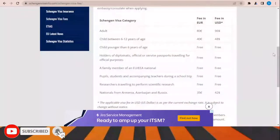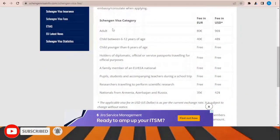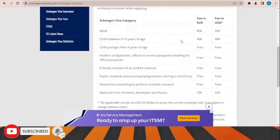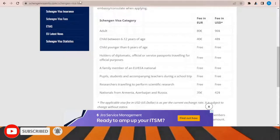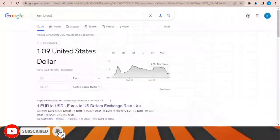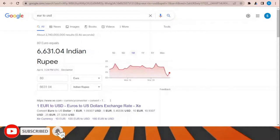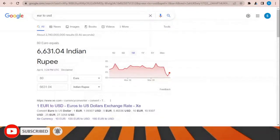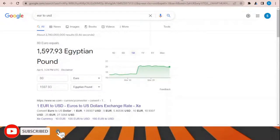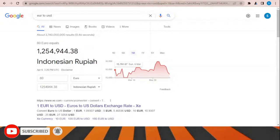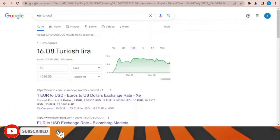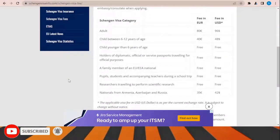Regarding Schengen visa fees, the fee is 80 euros for adults and 40 euros for children between 6 and 12 years of age. You can convert this to your local currency — for example, approximately 87 US dollars at the current rate. The equivalent also varies in Indian rupees, Pakistani rupees, Egyptian pounds, Indonesian rupiah, or Turkish lira depending on the current exchange rate.